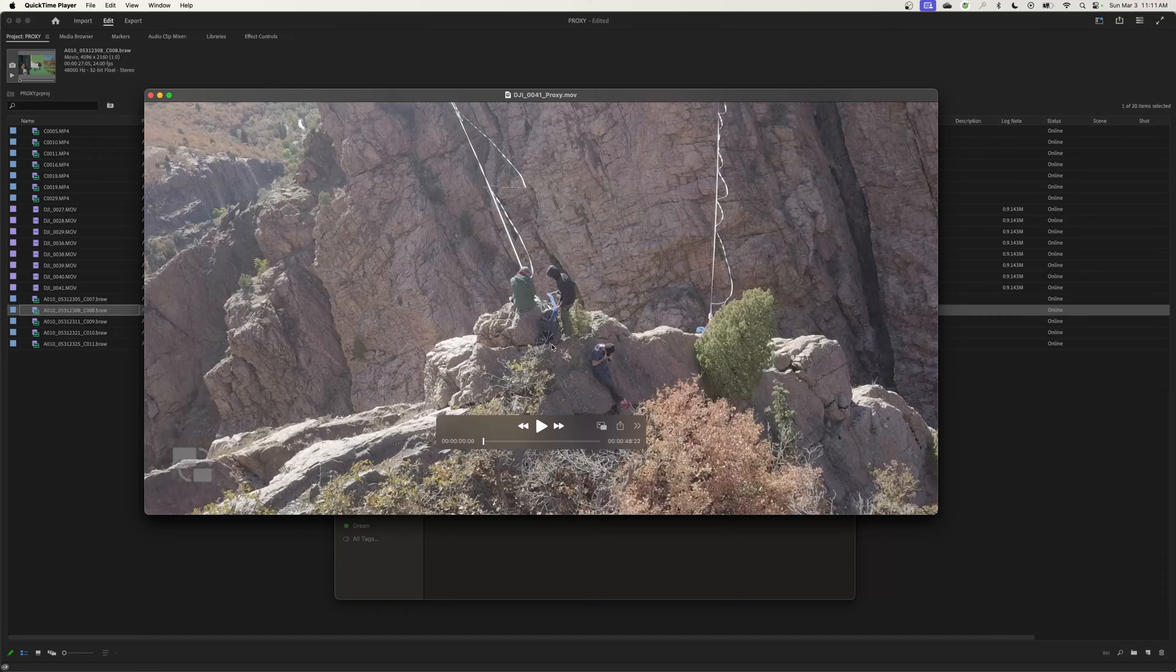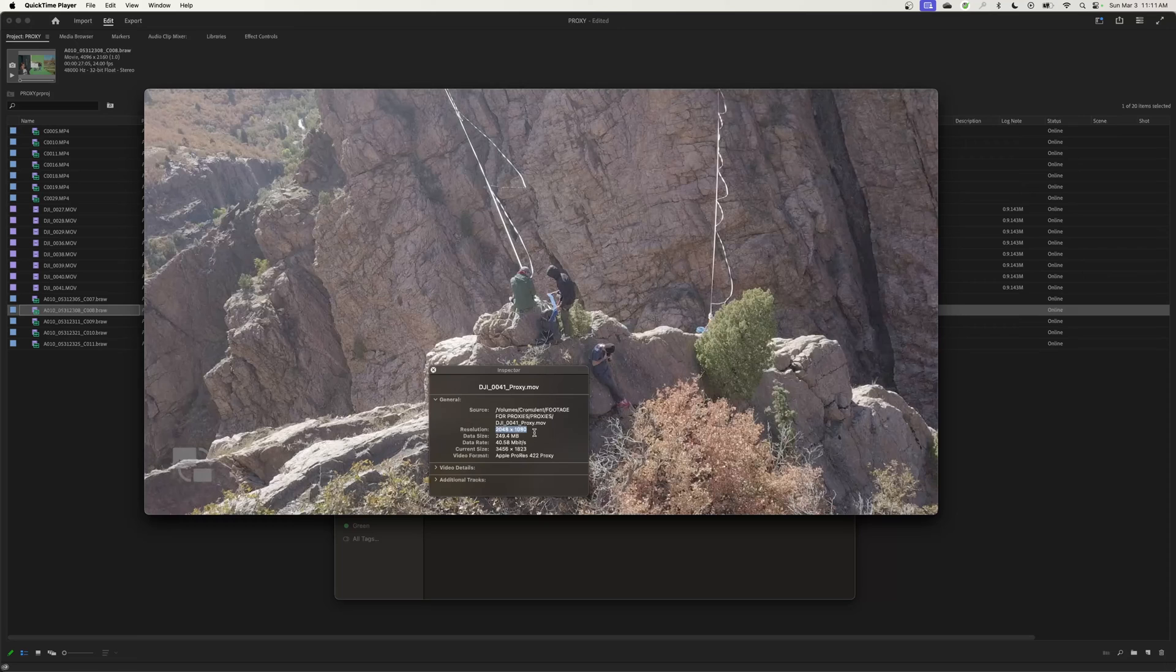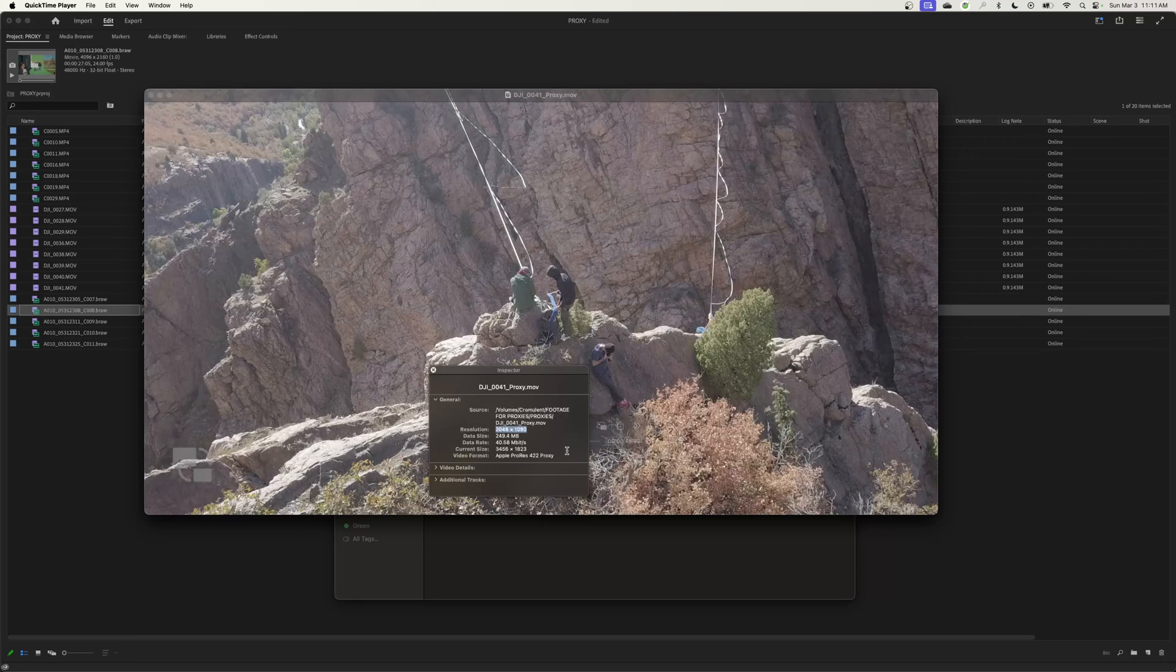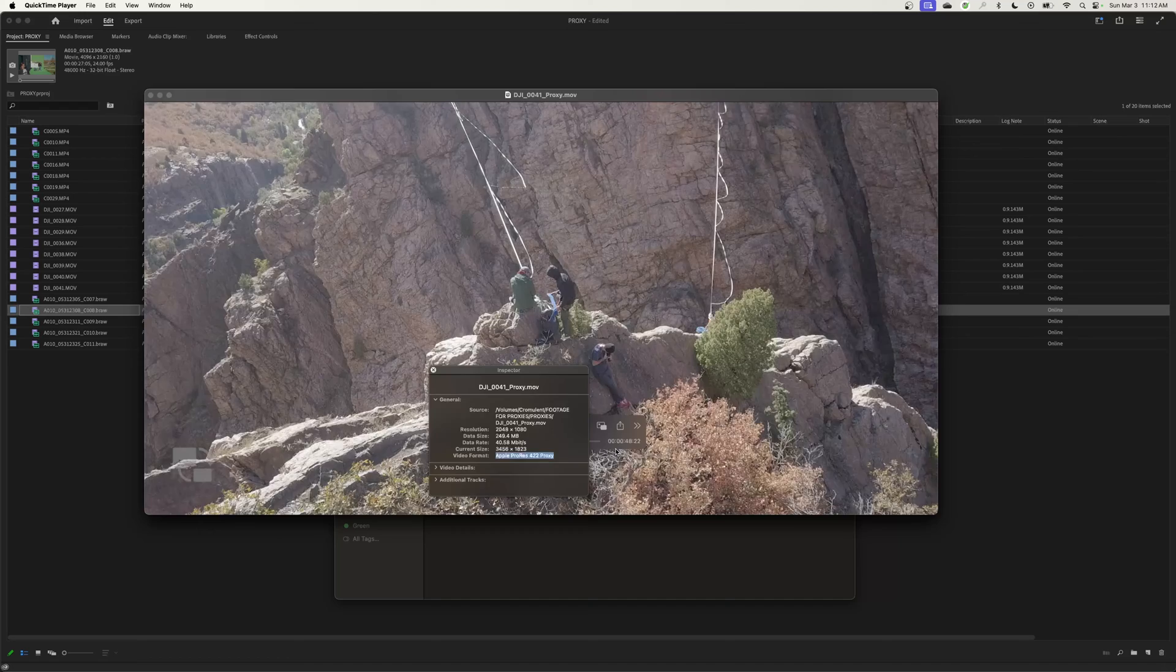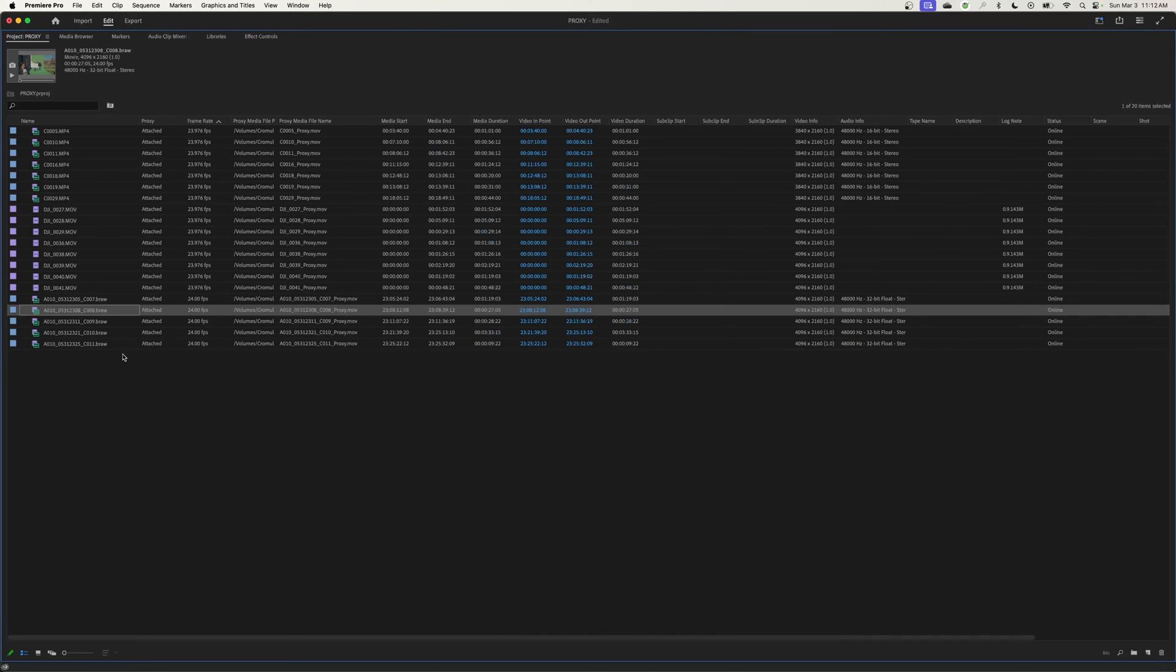I open this up and I hit Command I, and you'll notice that my resolution has now gone down to 2048 by 1080. So this is now in ProRes 422 Proxy, which is going to be really smooth editing.